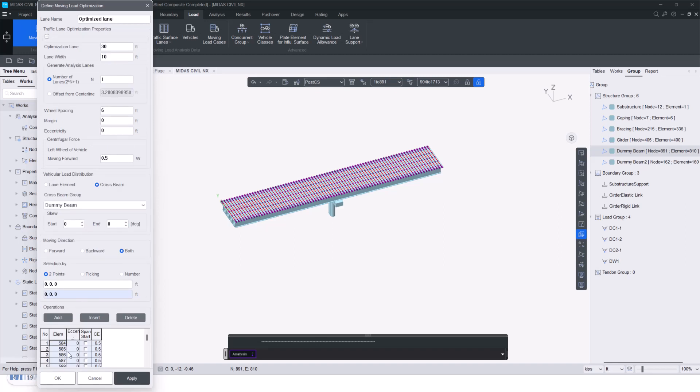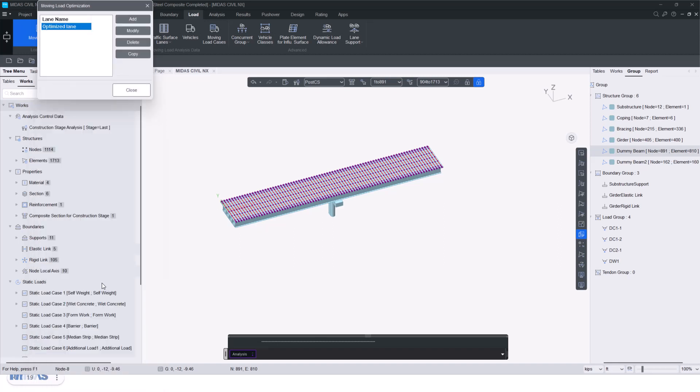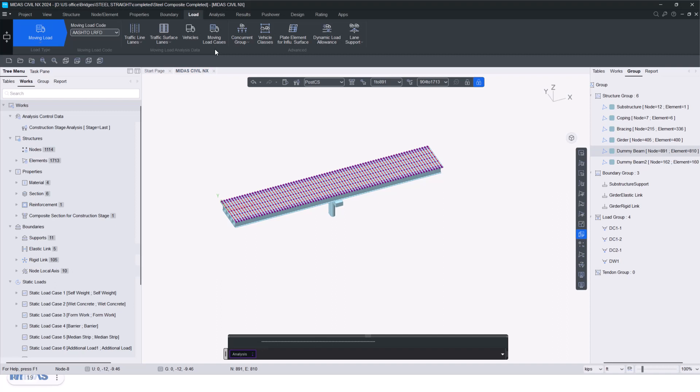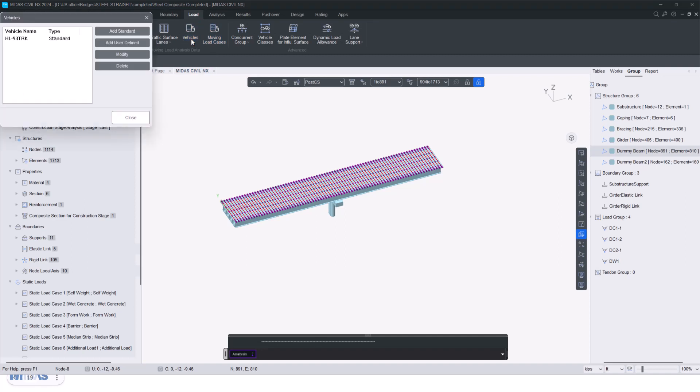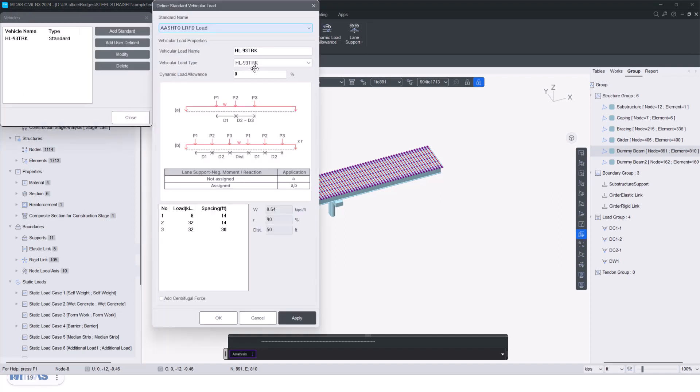So here you can see, once I've defined the lane, then I can just define the vehicles as well. In this case, you can see HL 93 truck that has been defined. From the standard code, you can select any vehicles in that manner.